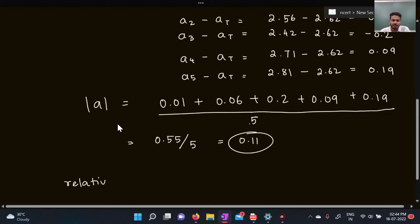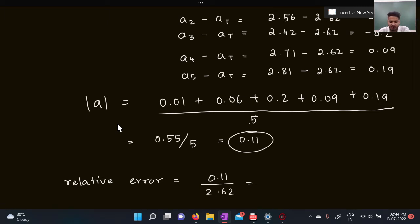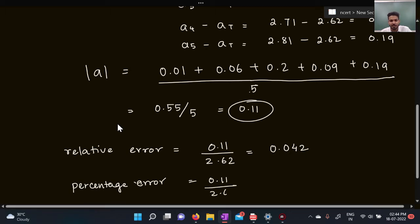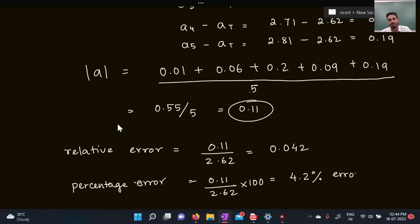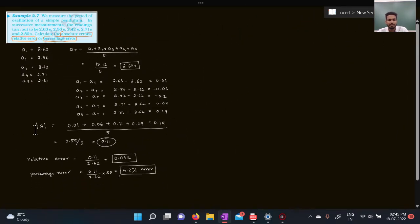For relative error: divide absolute error by the true value — 0.11 divided by 2.62 = 0.042. For percentage error: multiply relative error by 100, giving 4.2%. So we now have the absolute error of 0.11, relative error of 0.042, and percentage error of 4.2%. If you have any doubts, let me know in the comments.